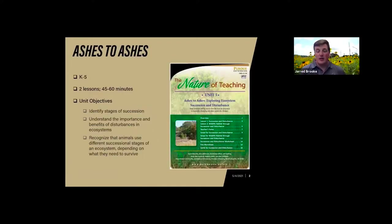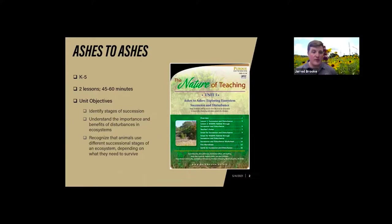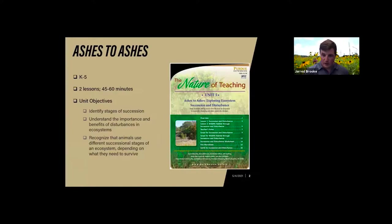This unit is set up for K-5 classrooms. It has two lessons that run between 45 and 60 minutes, and they build on one another — the first lesson is used directly in the second lesson, which builds upon it. The unit objectives are to introduce succession and identify the different stages of succession, understand the importance and benefits of disturbances in ecosystems, and recognize that animals use different successional stages depending on their habitat requirements and what they need to survive.